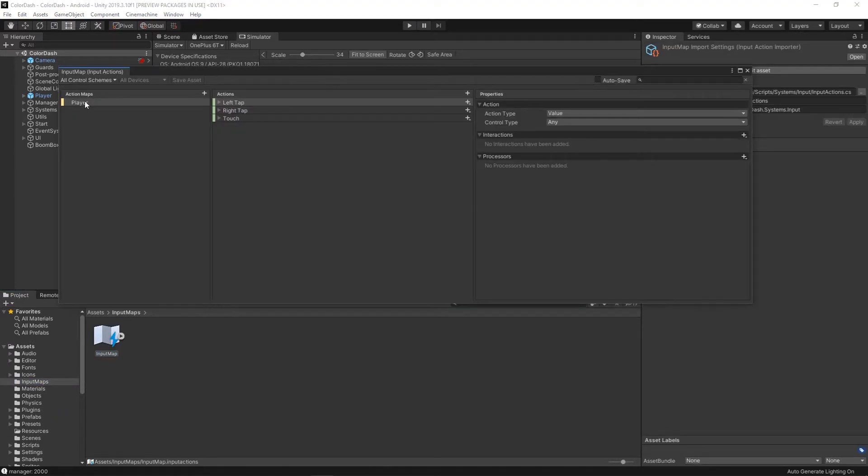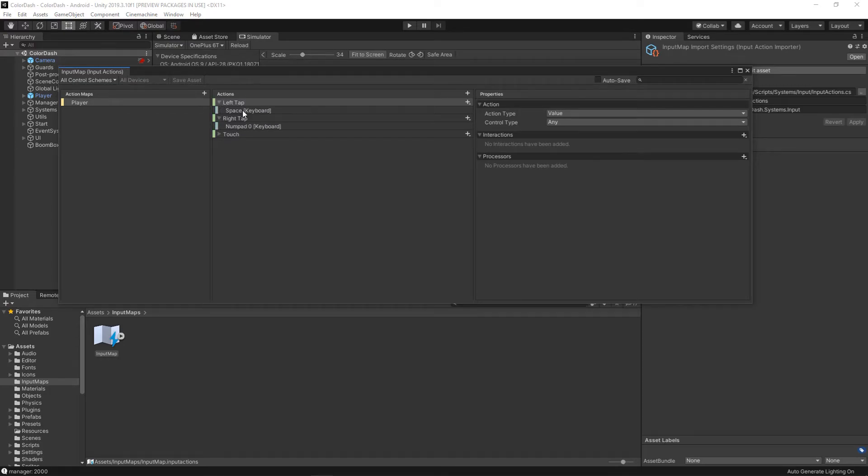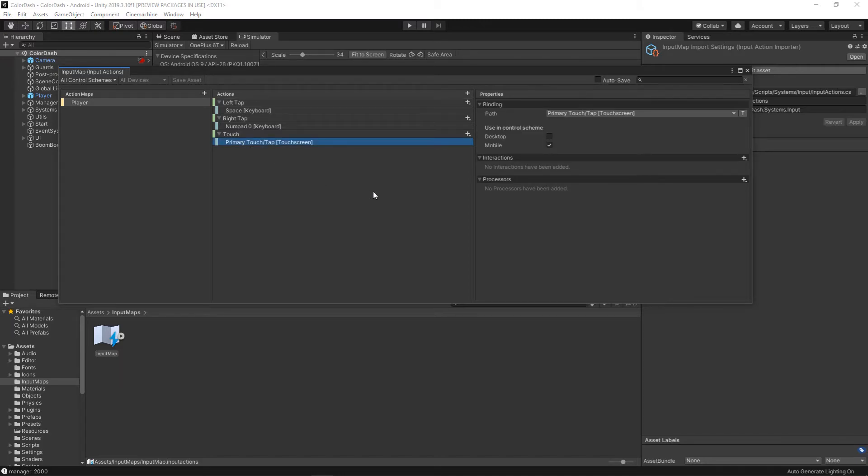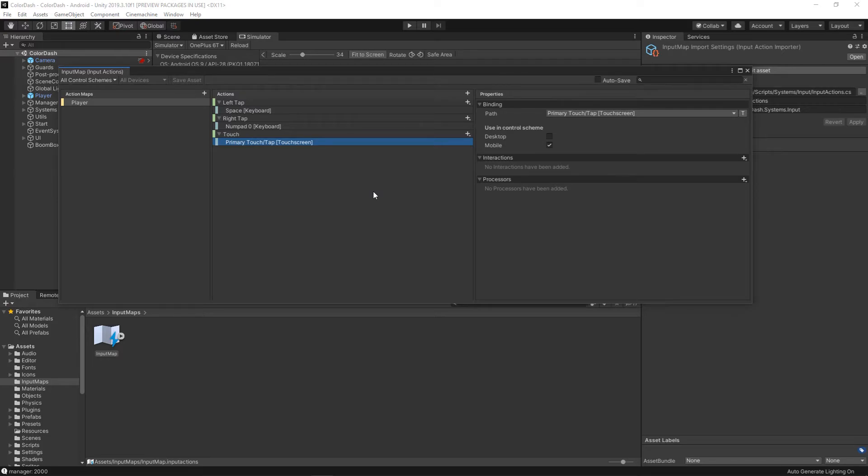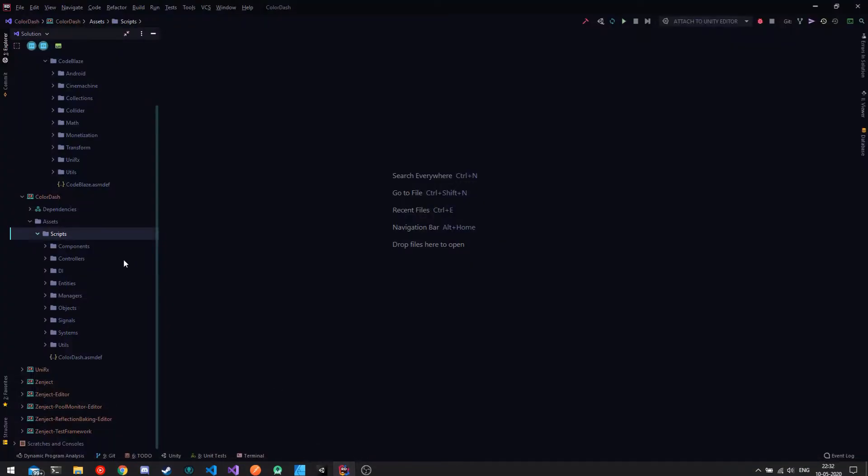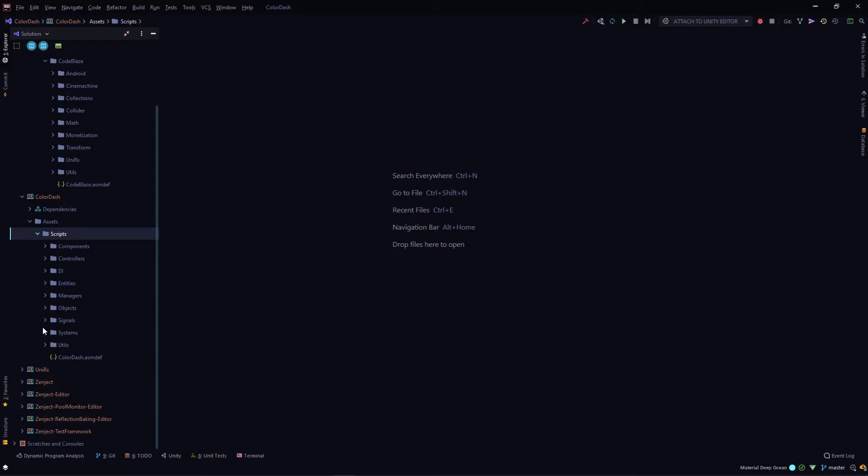If I just open the input map, I have the left tap and right tap set to space and number zero. This is for me debugging in the editor so I can use my keyboard. Other than that, I have this touch control. I tried to find stuff on the new input and touch controls but I didn't get much. So what I did is add this primary touch tap. This will basically fire an event anytime the screen is touched, and then I check the position of where the screen is touched. According to that, I decide whether it's the right tap or the left tap.